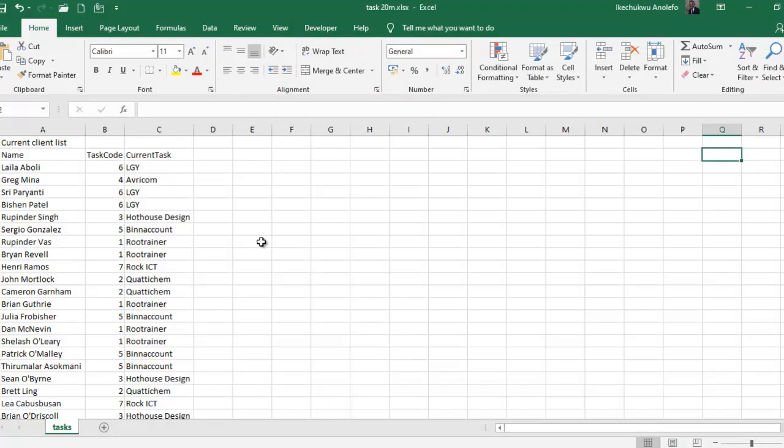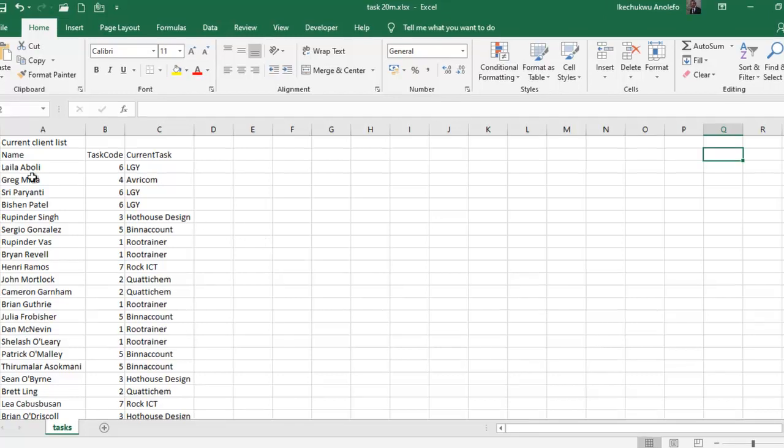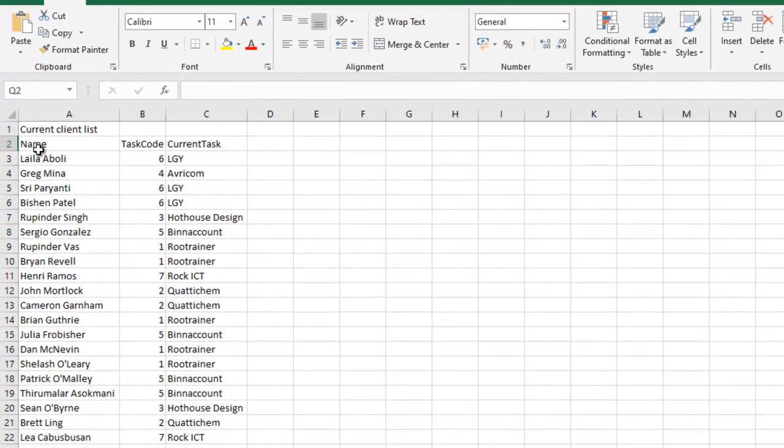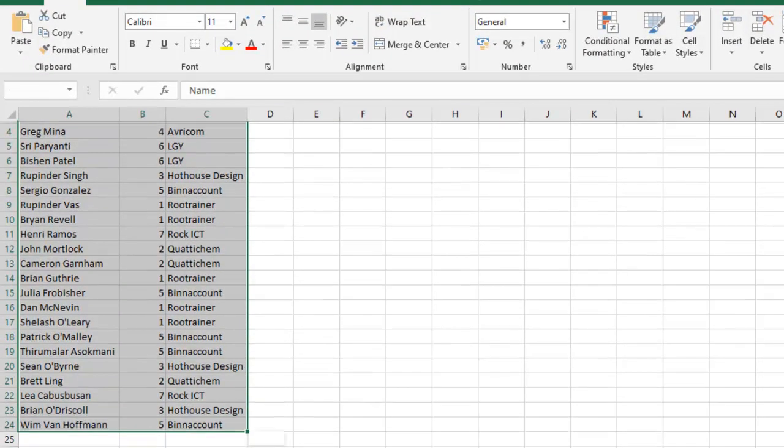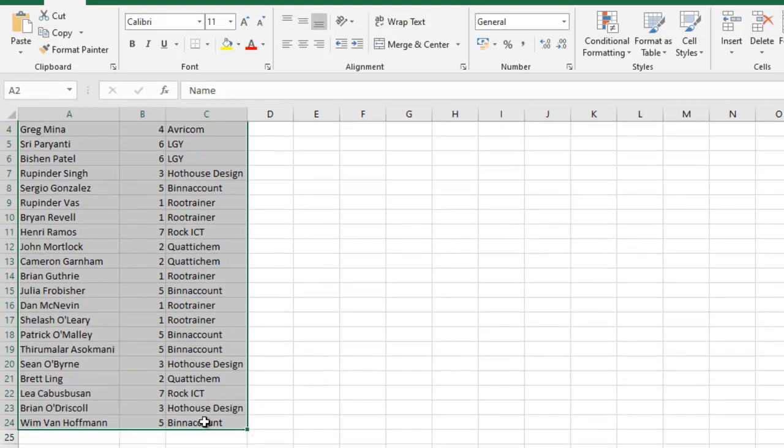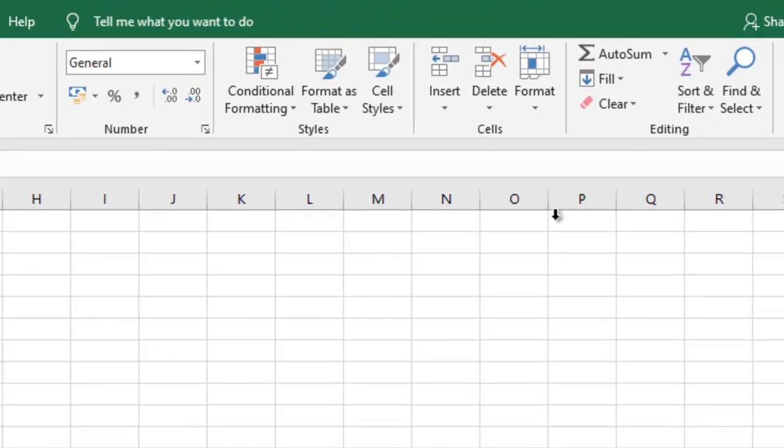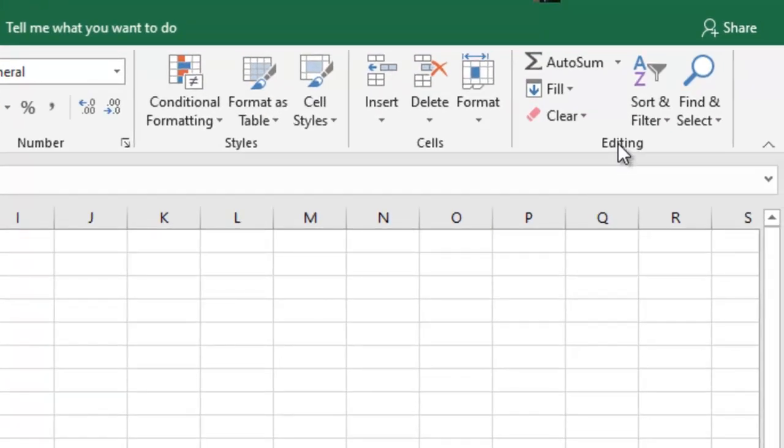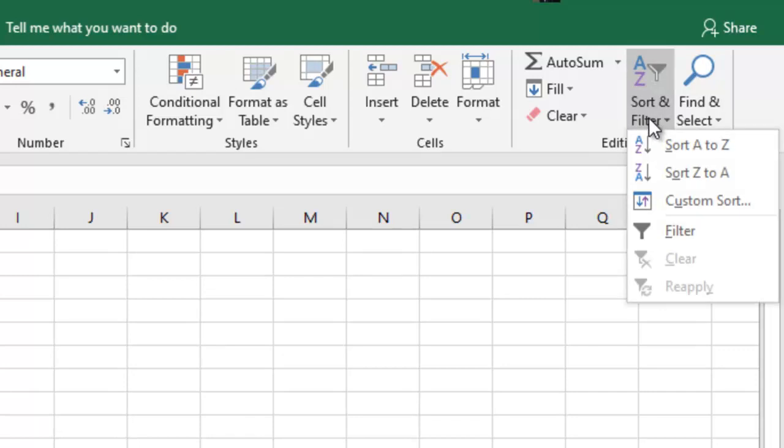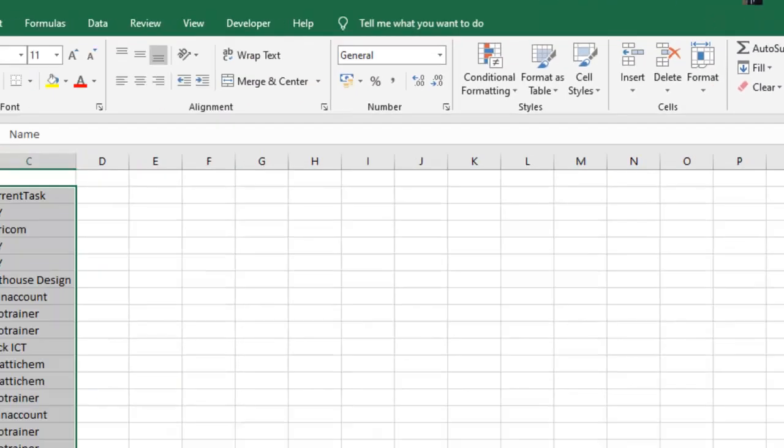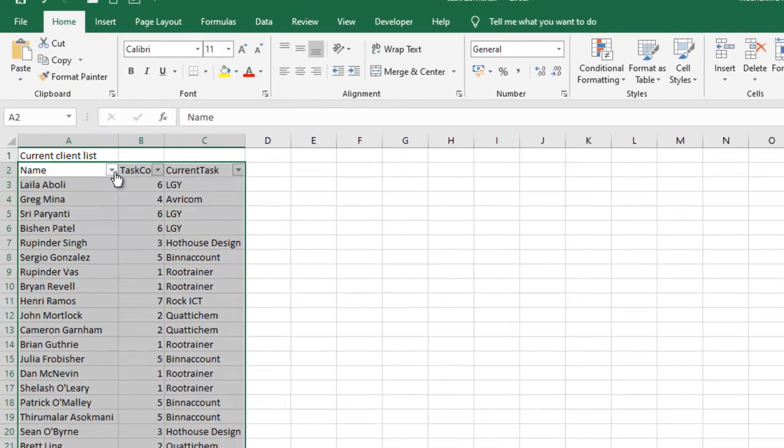So just like I did in task 20Q, I'm going to select my range. Of course, I'm going to go to the edit group and then get to sort and filter and then take filter.